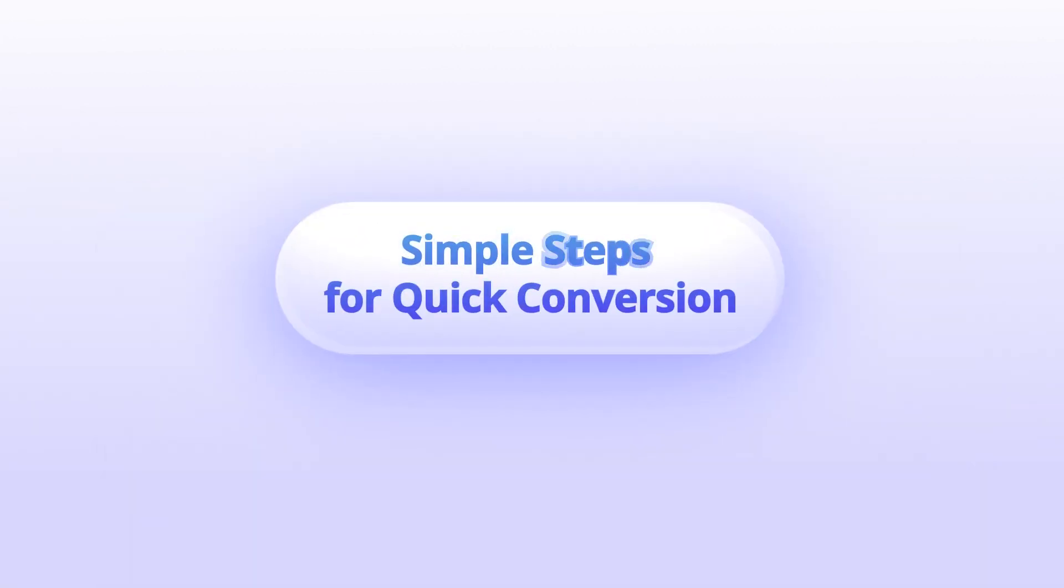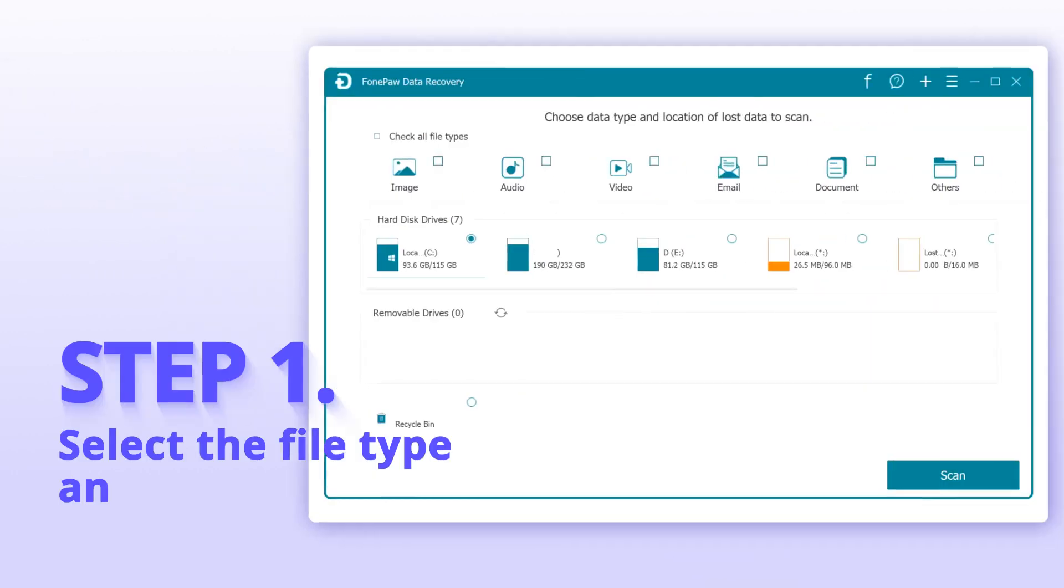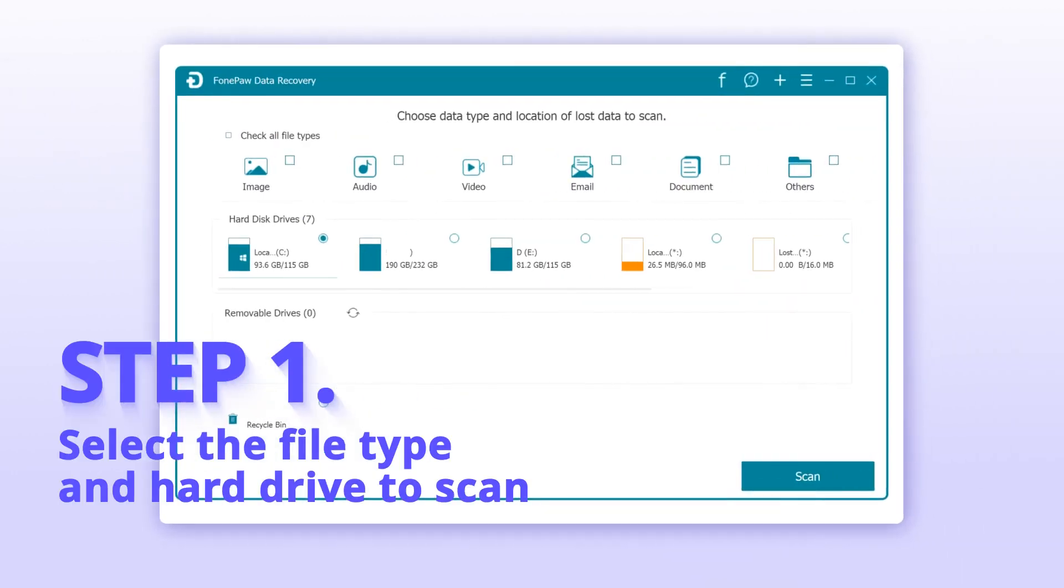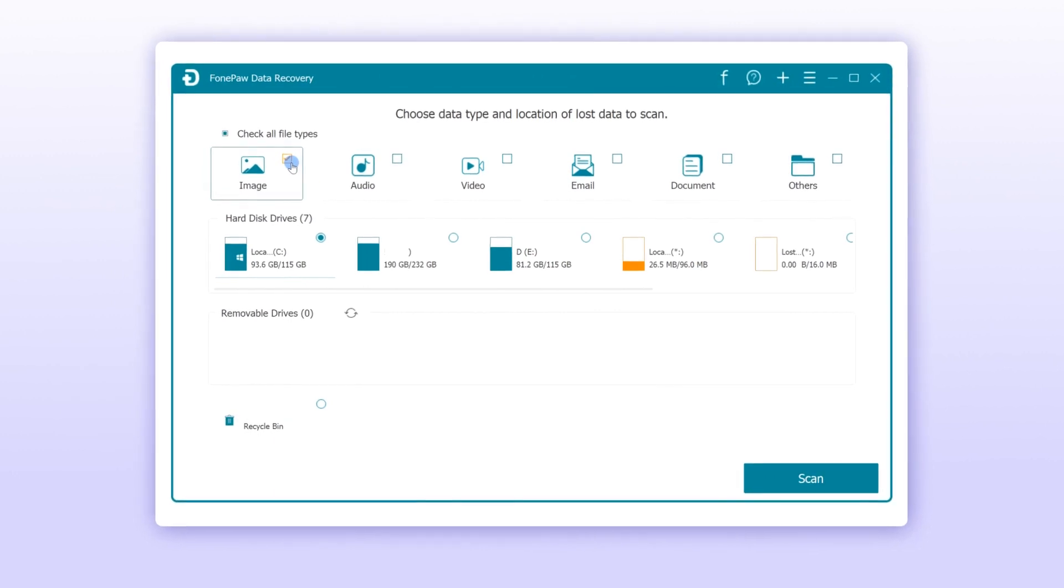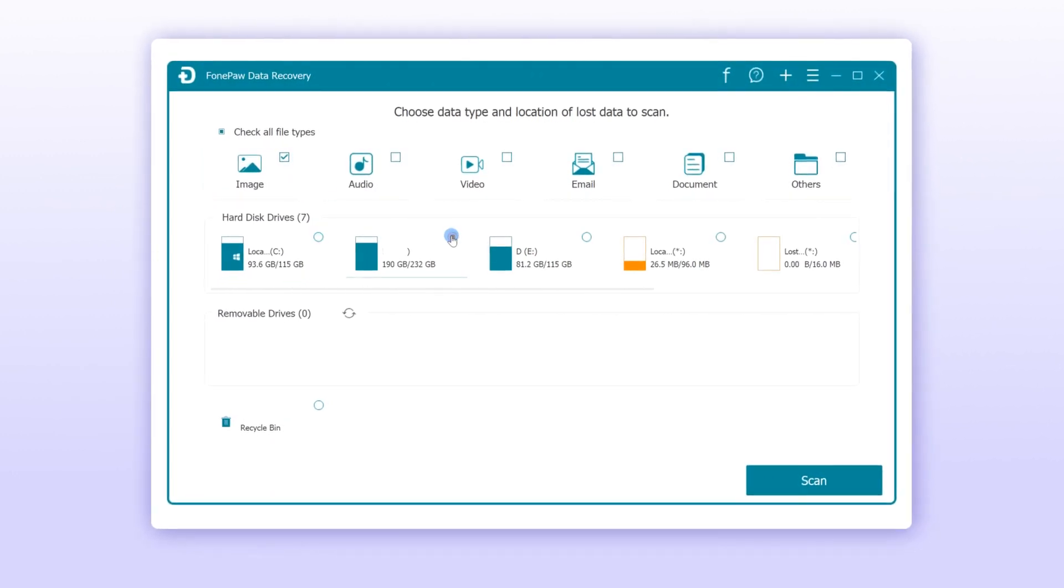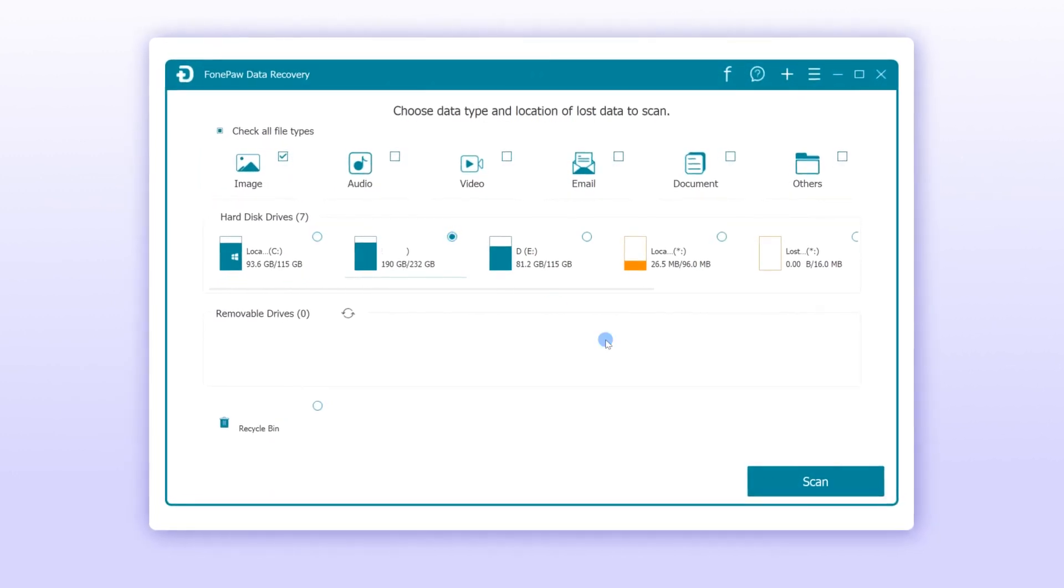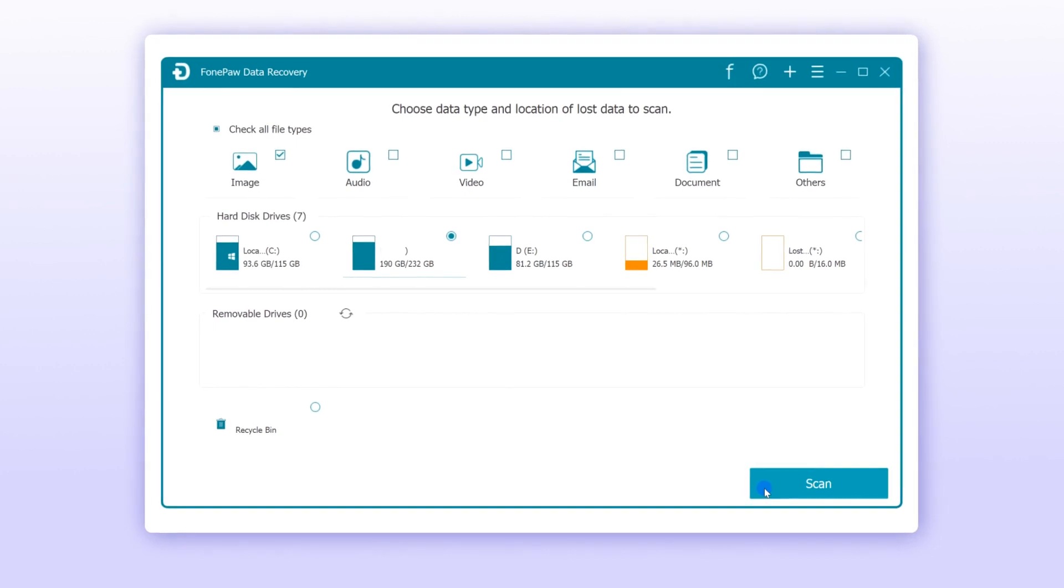Only three steps are required to solve your issue. Launch PhonePoint Data Recovery and check the box of the ideal data type that you want to recover, and then select the hard disk drive to go into the scanning process.